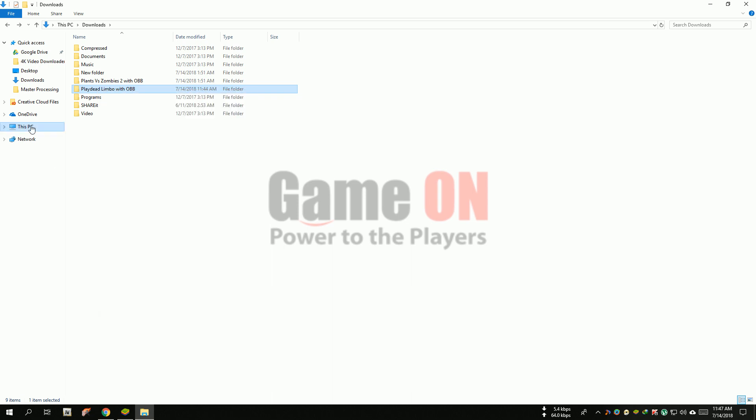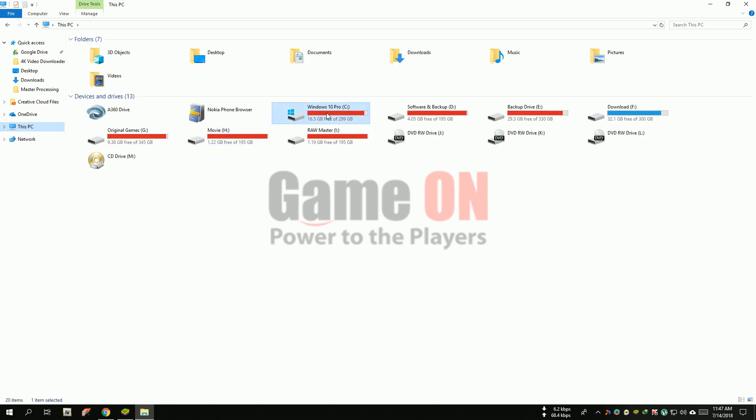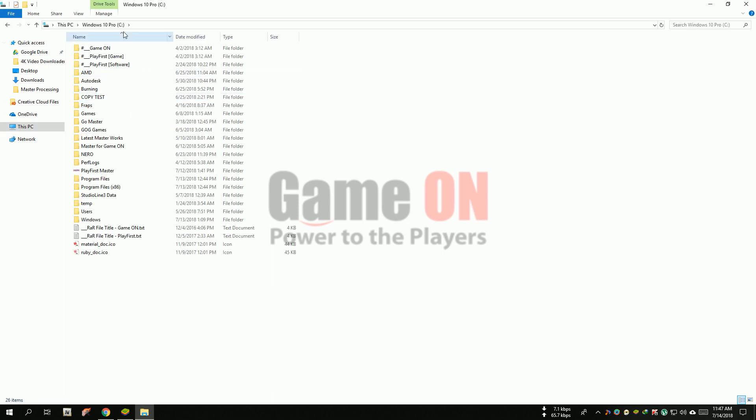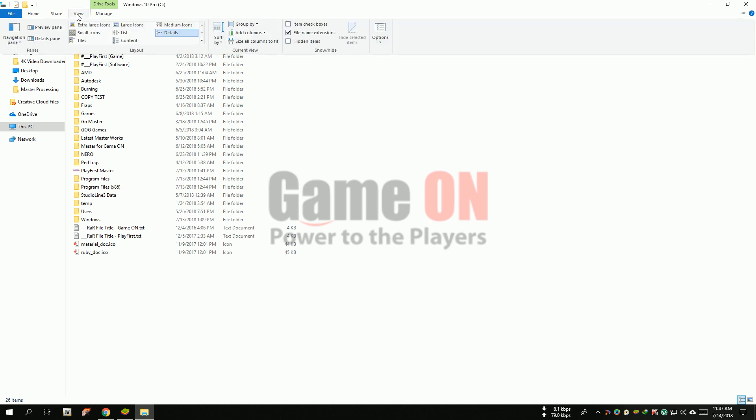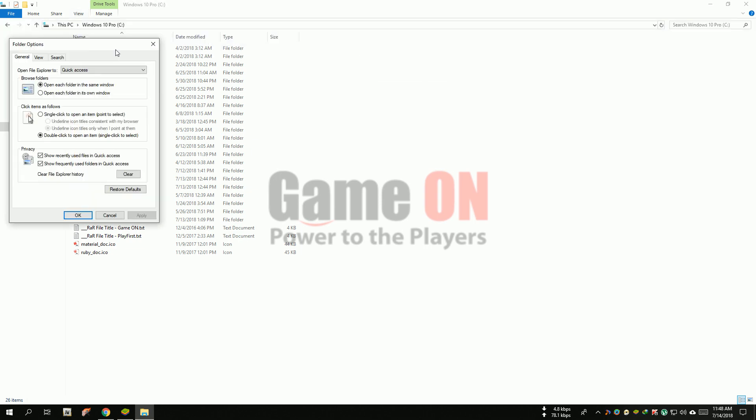Copy it to the C drive program data folder. To access the program data folder, just click the view option and click options.